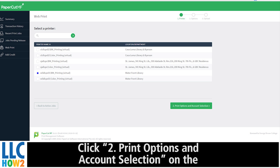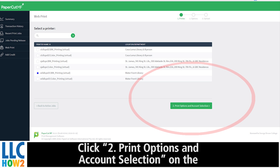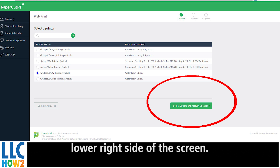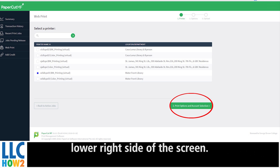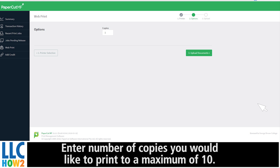Click 2: Print Options and Account Selections on the lower right-hand side of the screen. Enter the number of copies you would like to print, to a maximum of 10.